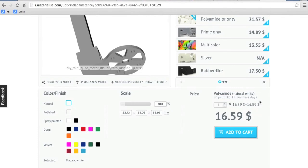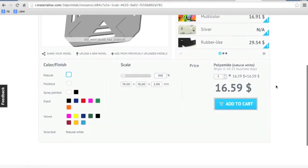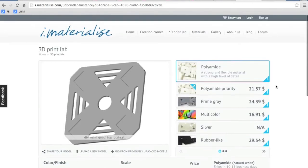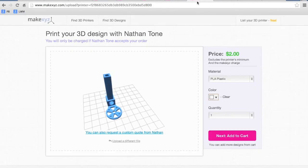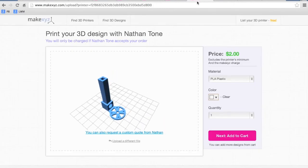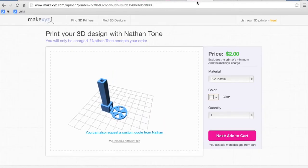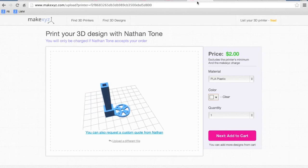So my recommendation is if you can find someone near you, look into MakeXYZ.com. I know there are other sites where you can upload 3D models and have them printed and shipped to you.